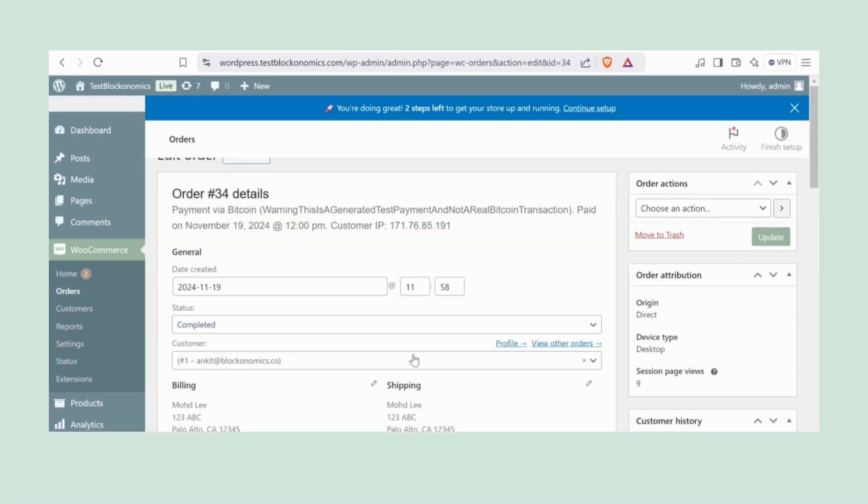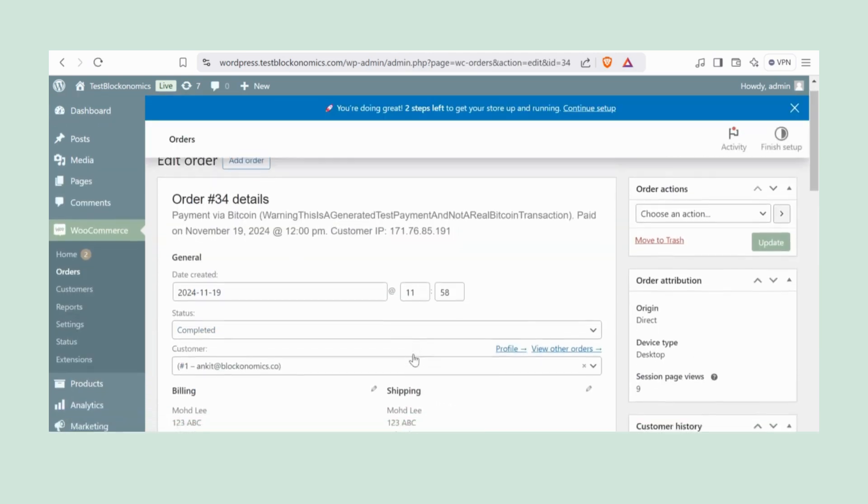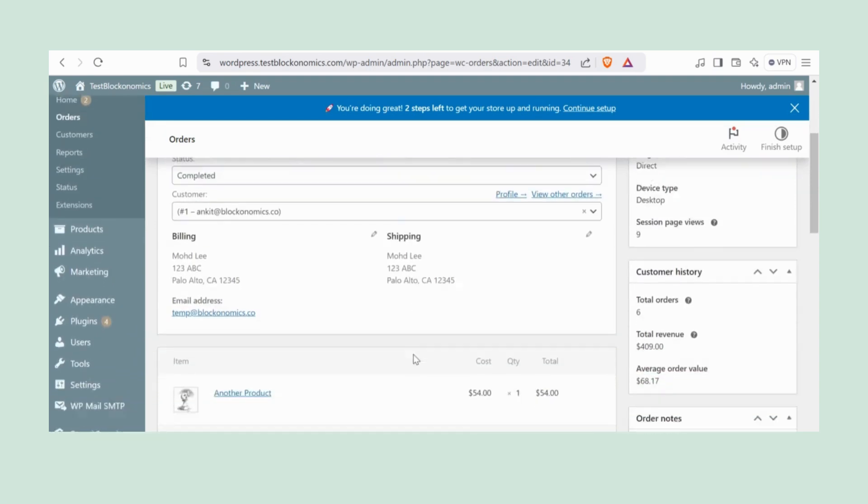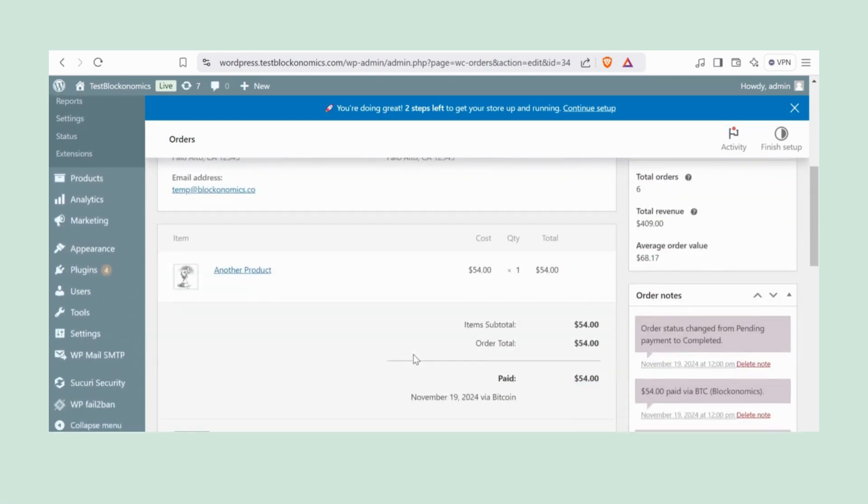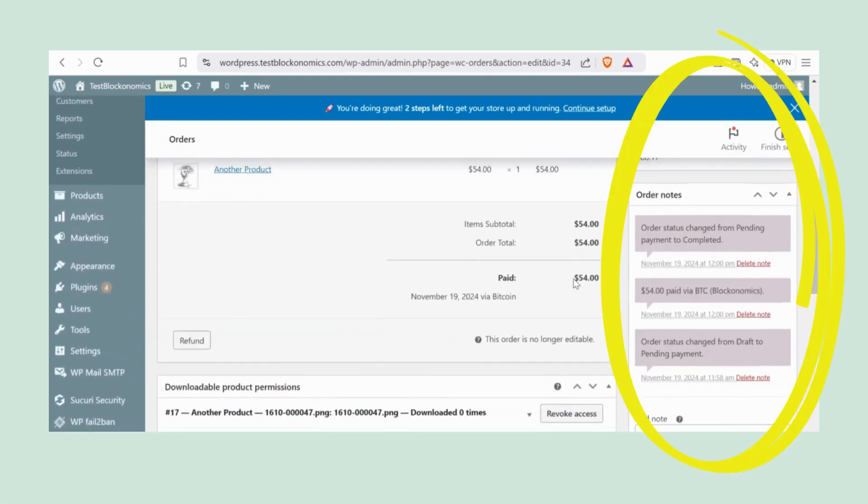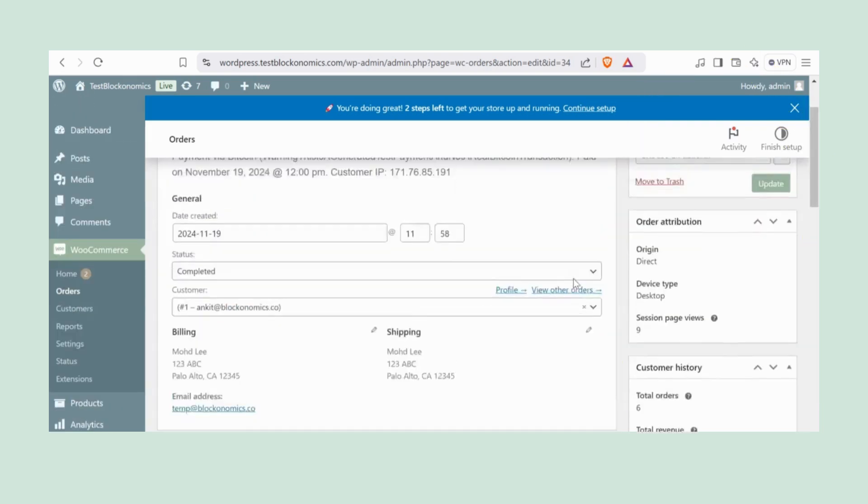Click on any order ID, and you'll see everything—shipping info, product details, and more. Plus, under Order Notes, you'll find the Bitcoin payment details neatly logged.